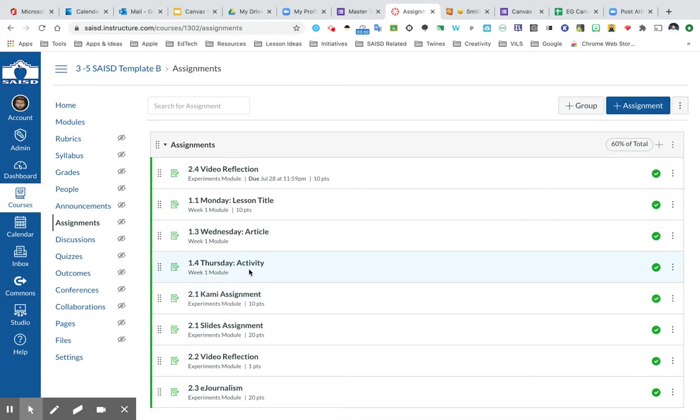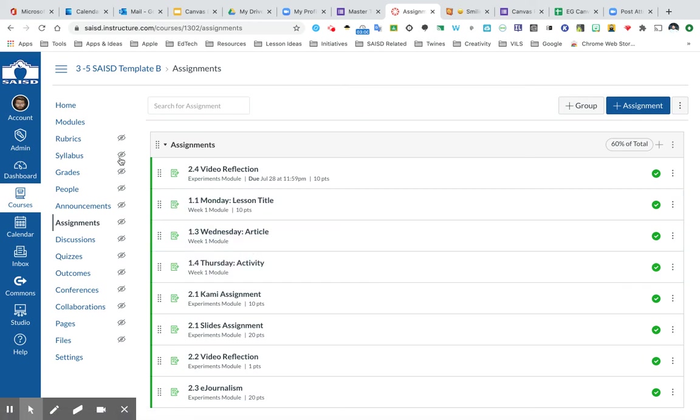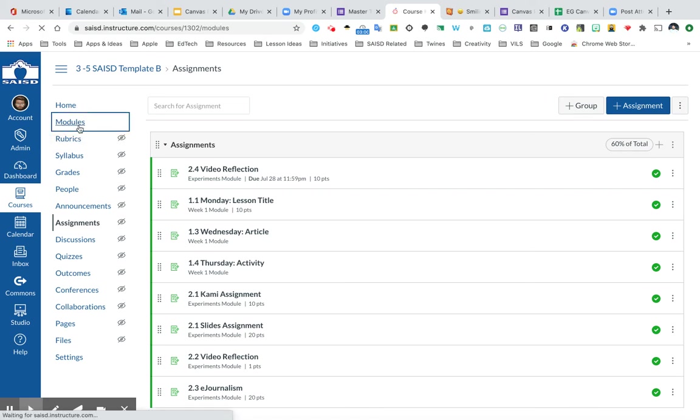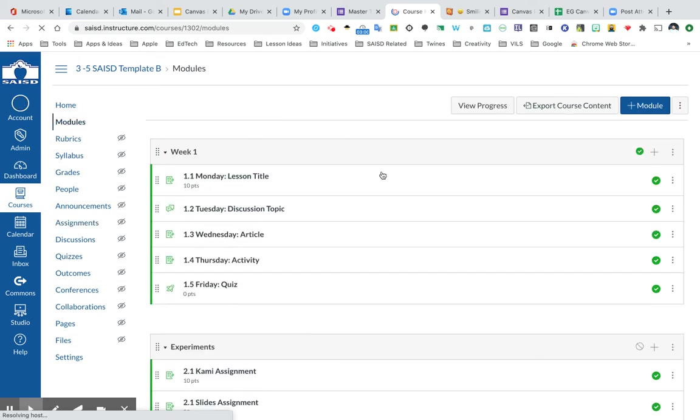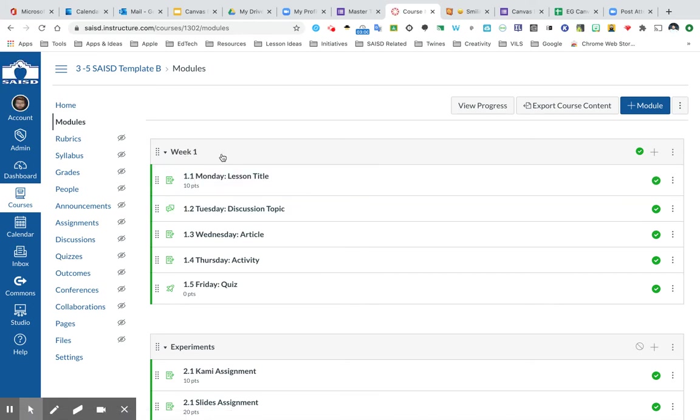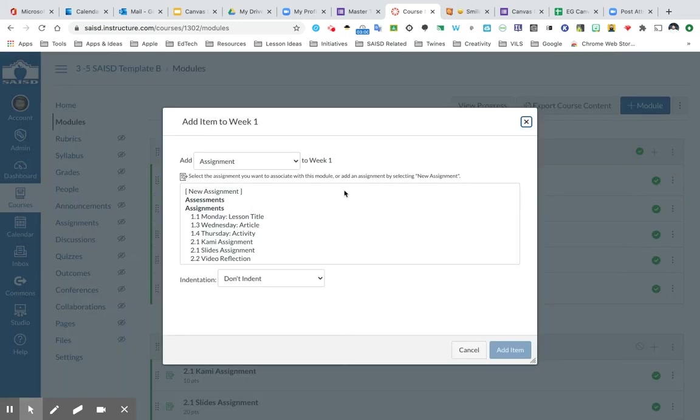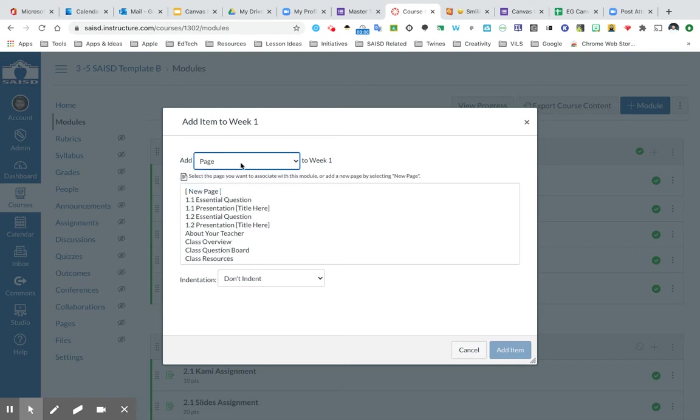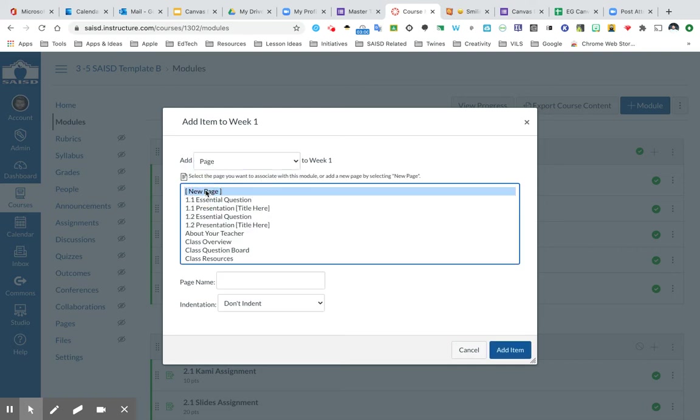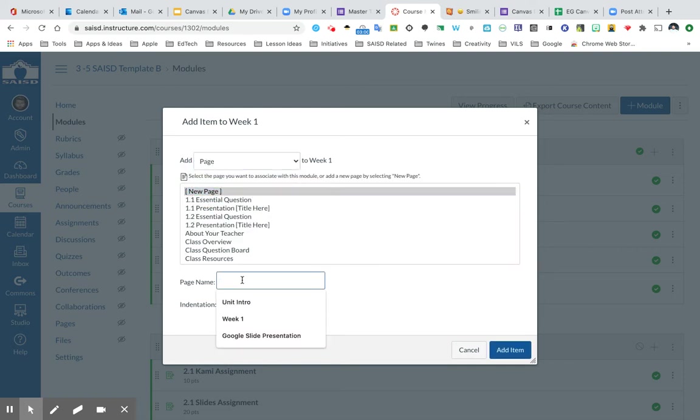Today what I'm going to be doing is creating a page from the module view of my course. Notice I'm going to click on modules first. This is one way to design your content. Let's say that in the first week of school, this is how I have my modules broken apart. I'm going to click the plus sign to add in just a basic page. So I've selected page, and I'm going to click new page, and I'm going to name this.